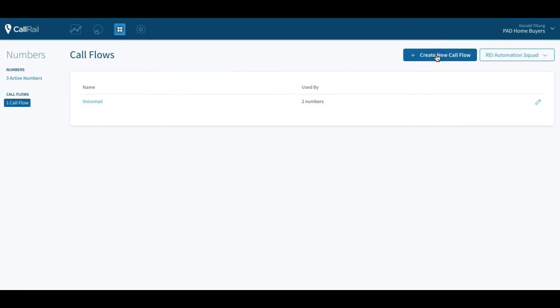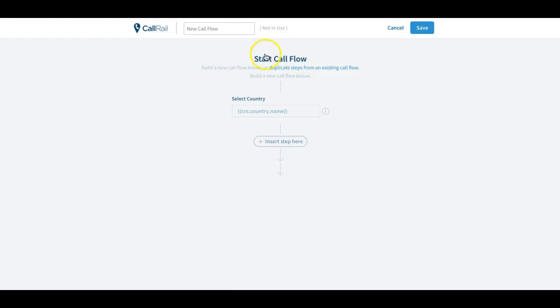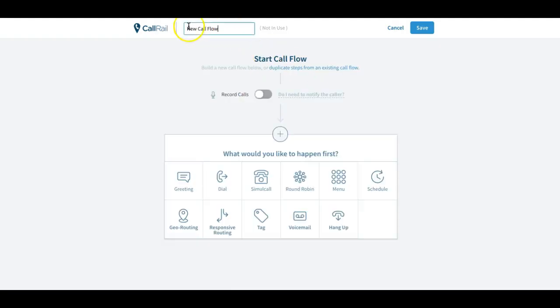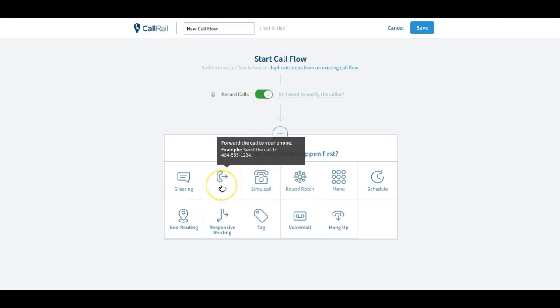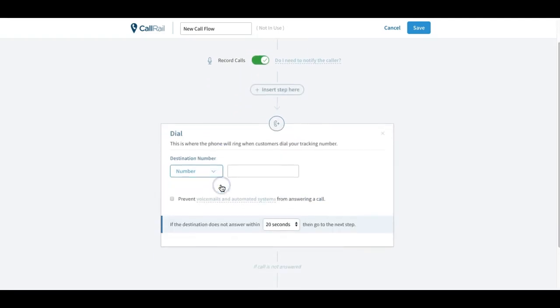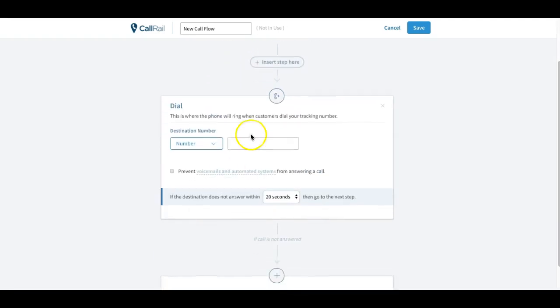Now up at the top here you'll name the call flow whatever you want to name it. This is where you will record any incoming calls, so as they're coming in you'll do the call flow. You'll click to record it right here, if it's green it's recording.